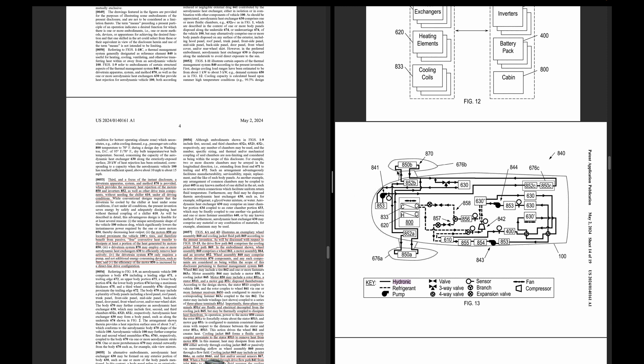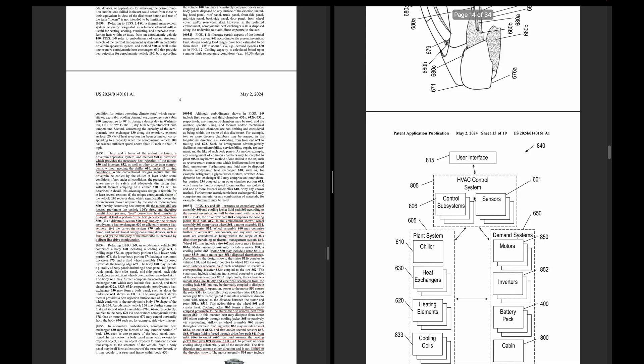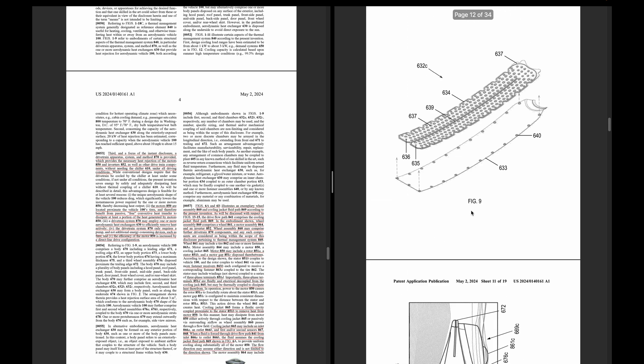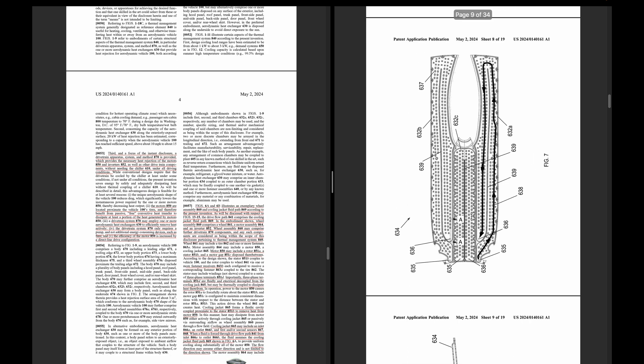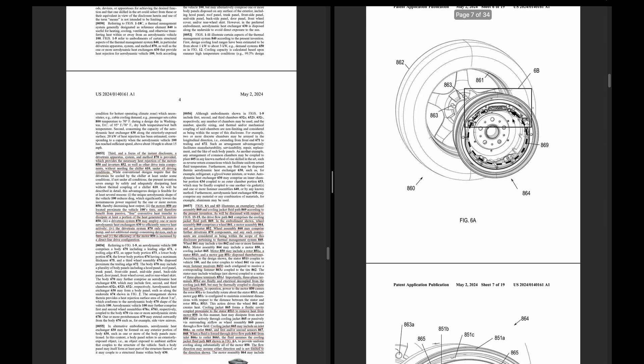Not only does the drivetrain system only require a pump and not additional energy consuming devices such as fans, the efficiency of the motor is increased by the direct driveline configuration. So in-wheel motors are more efficient. This is just talking about the flow path, this loop here. The cooling jacket comprises the wheel motor assembly and inverter.